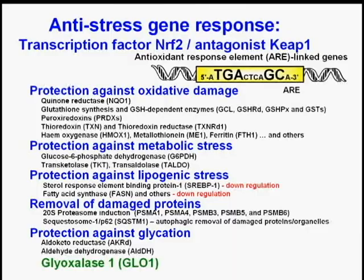We know the NRF2-KEAP1 anti-stress gene response system provides protection against oxidative damage, metabolic stress, lipogenic stress, and protein damage. Now we also know that it is a critical component in providing protection against glycation, particularly dicarbonyl glycation, where glyoxalase 1 — the main protector of the proteome and genome against dicarbonyl glycation — is also under NRF2 ARE system control.